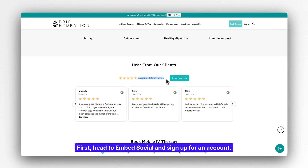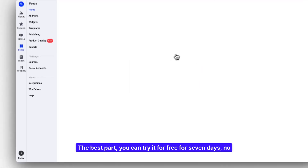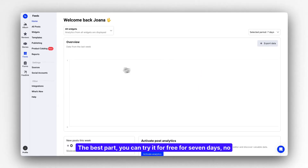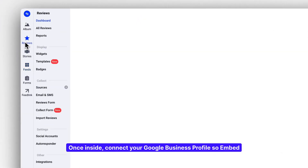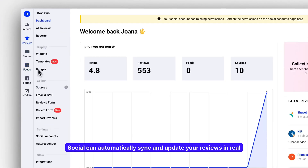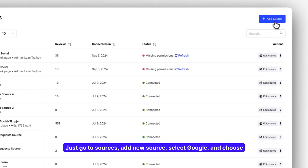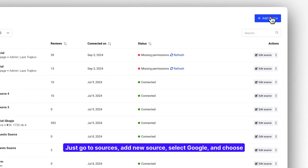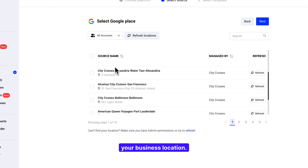First, head to EmbedSocial and sign up for an account. The best part — you can try it for free for seven days, no commitment. Once inside, connect your Google Business Profile to EmbedSocial and it will automatically sync and update your reviews in real time. Just go to Sources, Add New Source, select Google, and choose your business location.